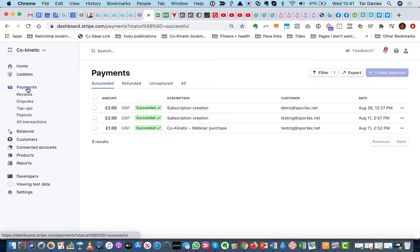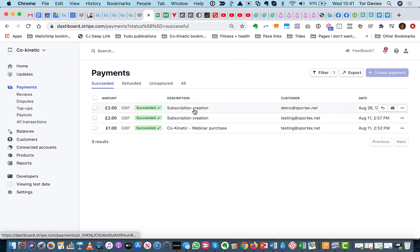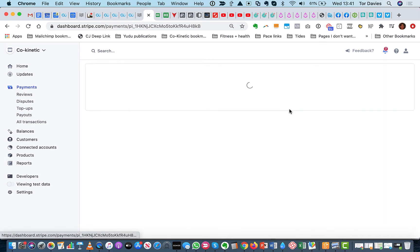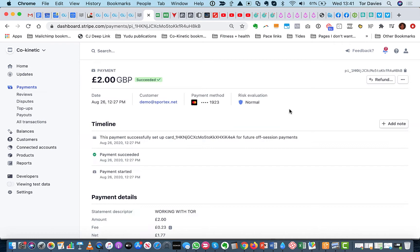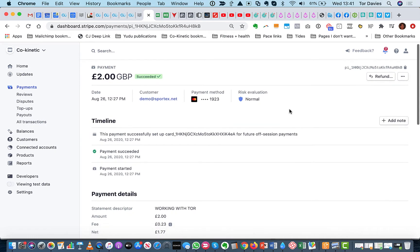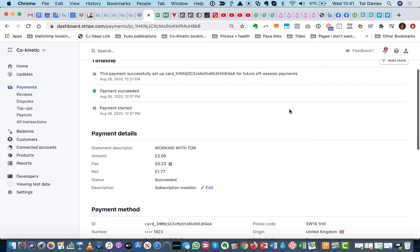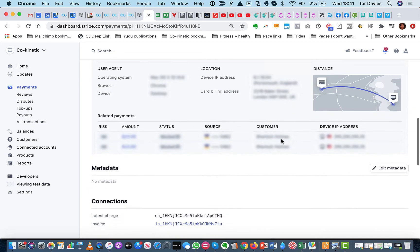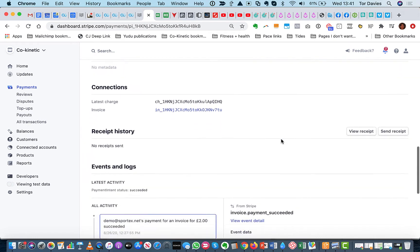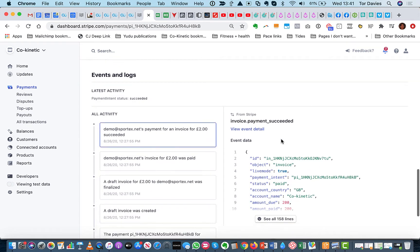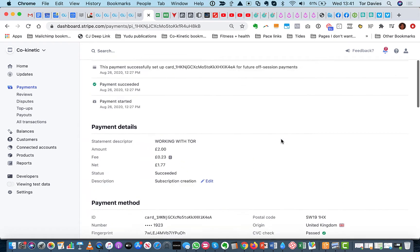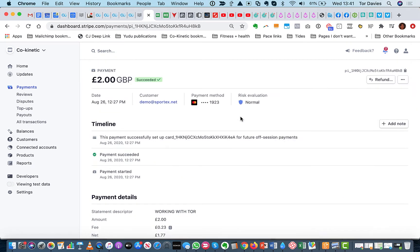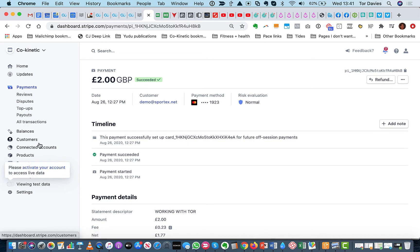And if we go under Payments, you will see that that's succeeded. It's created a subscription. You'll be able to go under the Customer, and you can see exactly what they've set up with all their details under here.